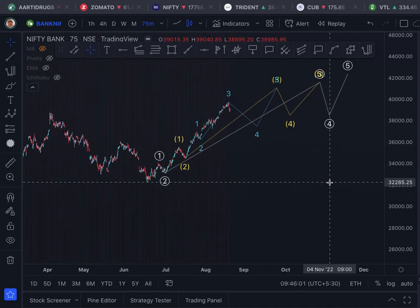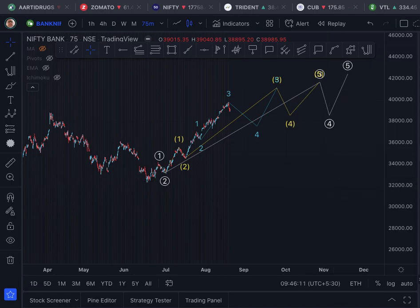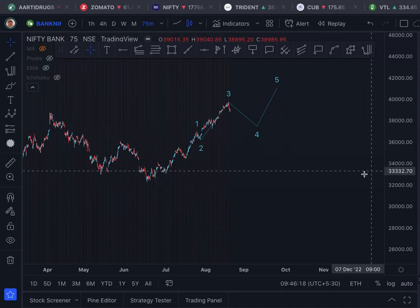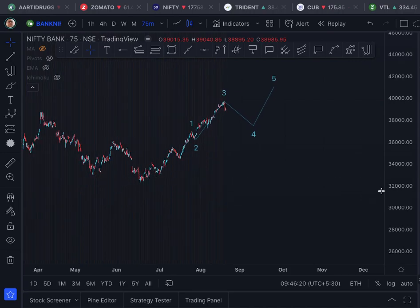I am not going to explain what is primary, what is intermediate, or what is minor, because I have already done that in the Nifty analysis. I don't want to waste your time as well as my time. Now let's keep the minor wave only.